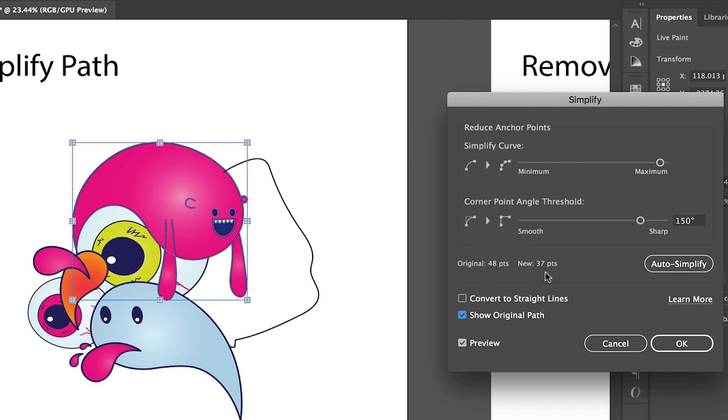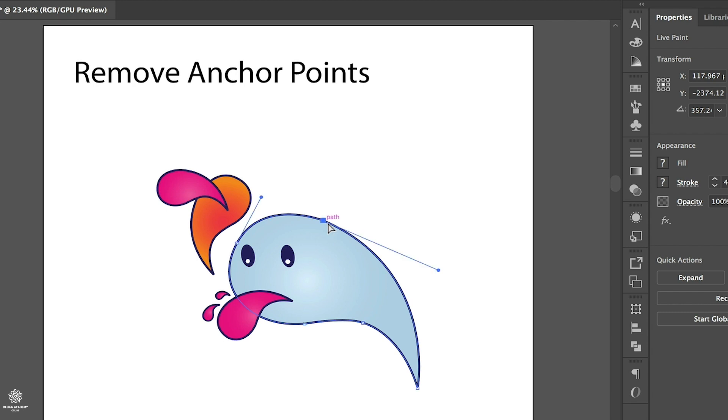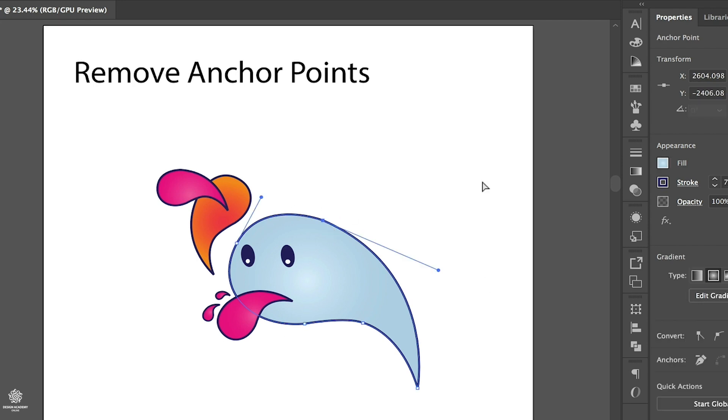You already probably know about these because they have been already in Illustrator for a while, however that's slightly improved as you can see. Moving to our next new feature in Adobe Illustrator, here you can remove your anchor points without actually destroying your vector shapes.